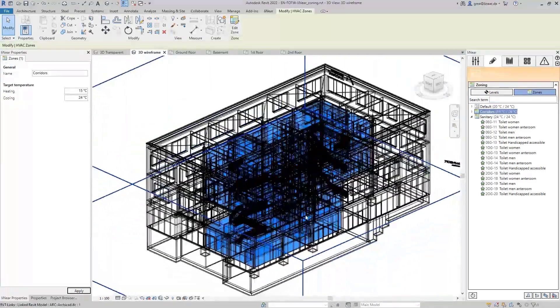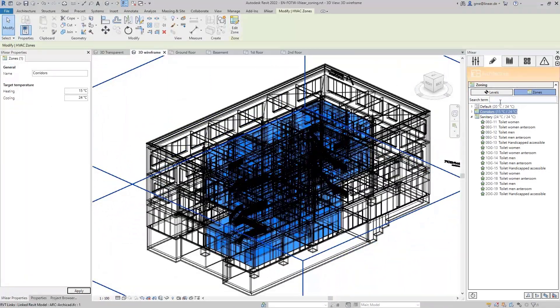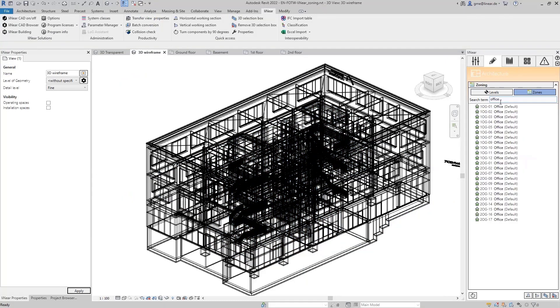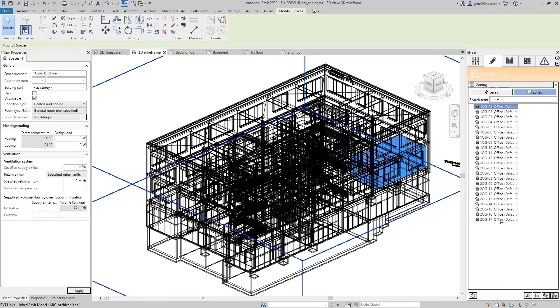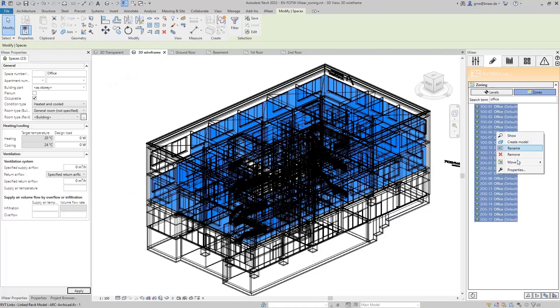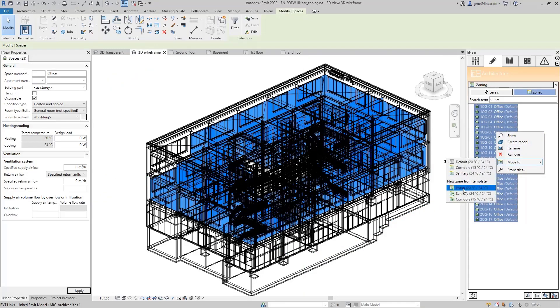Let's continue with the office rooms. These should be moved to the zone offices. So, I search for all rooms with the name office and now I want to move them. A zone template with the name office does not exist yet. Now, I can either create a template for it, which we will do in a moment, or I first select one of the existing templates. Here, for example, the template living and can then rename the zone in the next step.